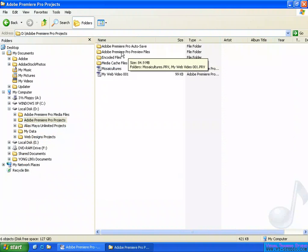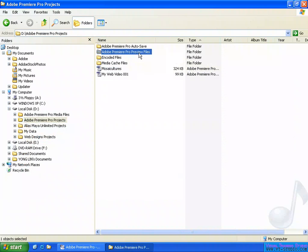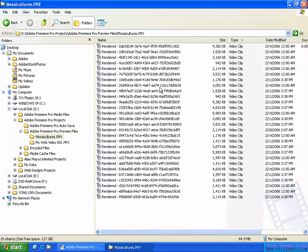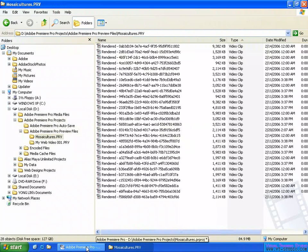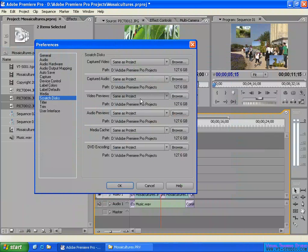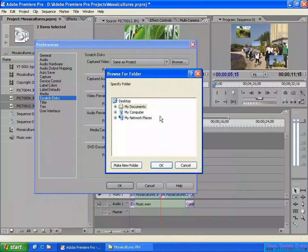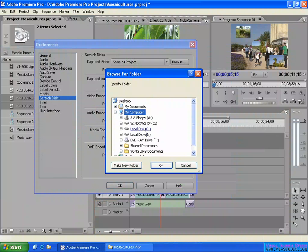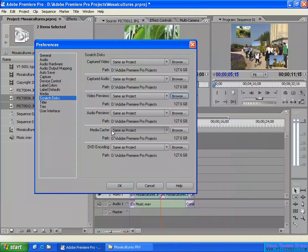It will create a folder called Adobe Premiere Pro Preview Files. These are the video/movie files rendered for real-time playback of my sequence. You can set another location anywhere, but not on a network drive — it should be a physical local hard disk in your computer. As default, just leave it.